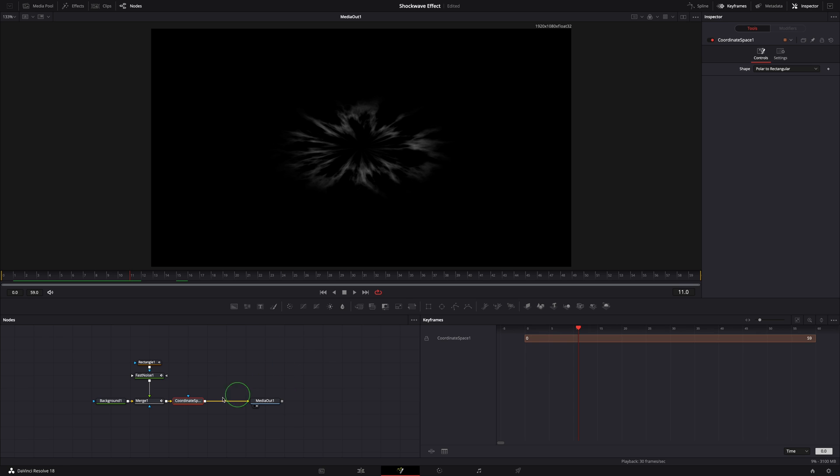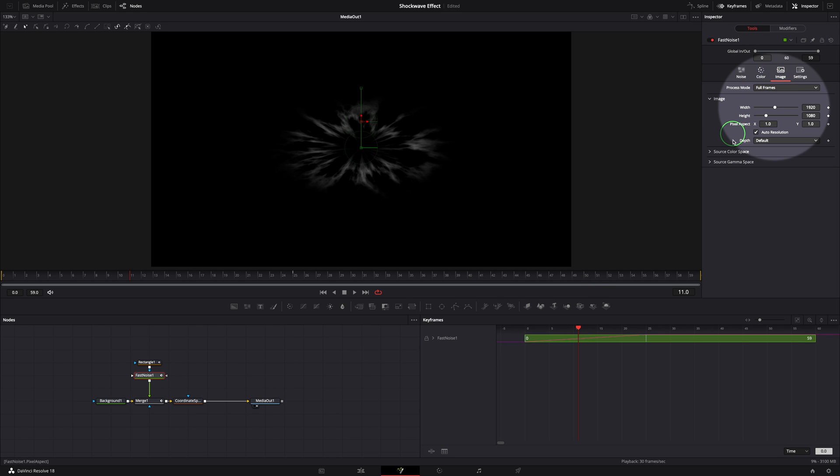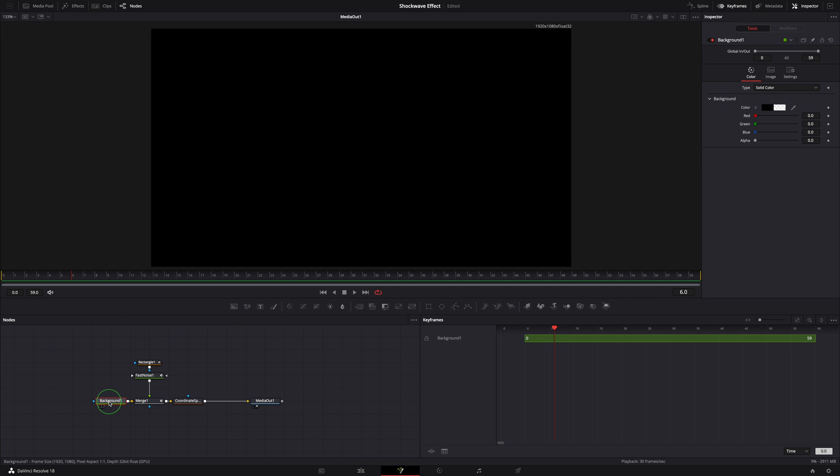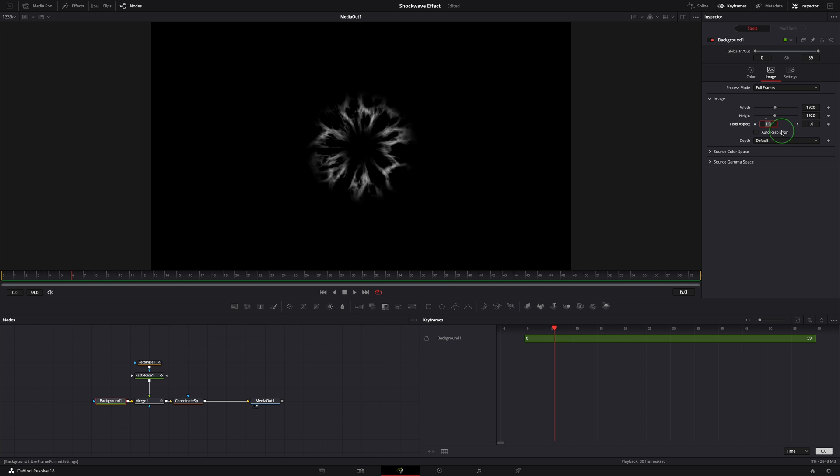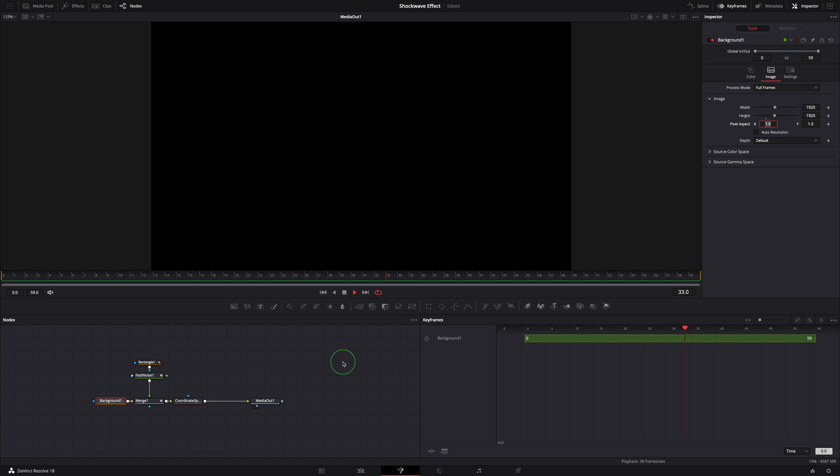To fix that, select the fast noise node. Go to the image tab in the inspector and uncheck auto resolution. Change height to 1920 so it becomes a square. Repeat the same steps to set the background also to square. Now this is a circle, but when we play the clip, it's not the animation like the examples at the beginning. It doesn't have a blowing out effect.